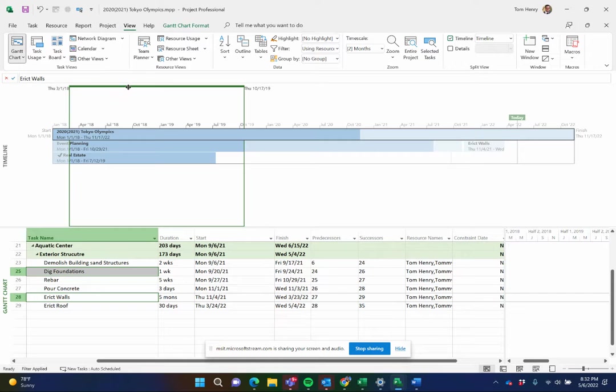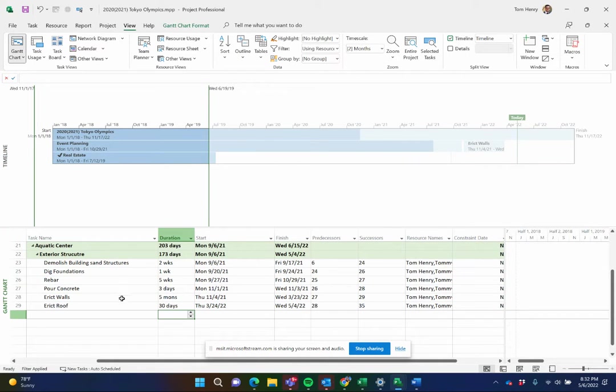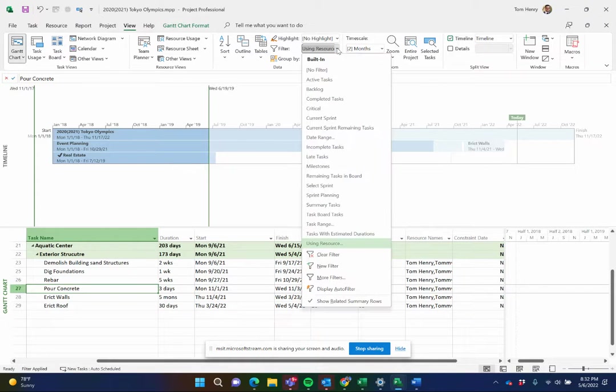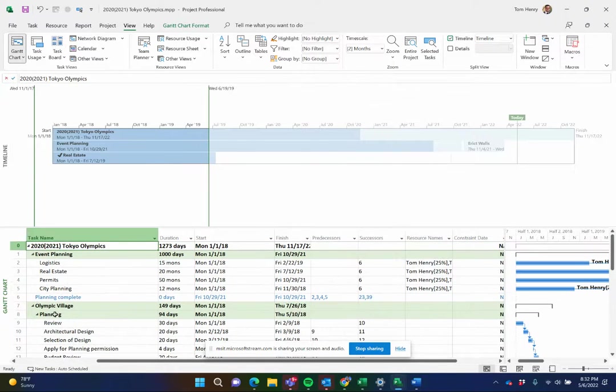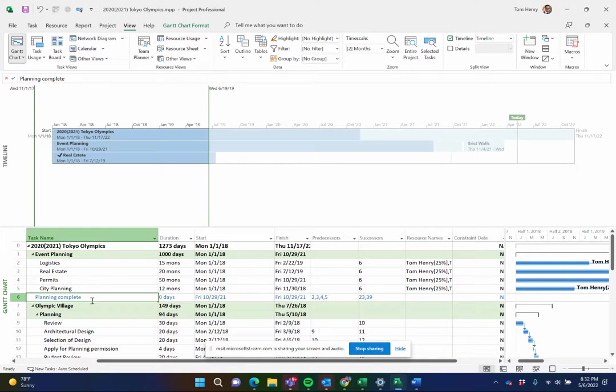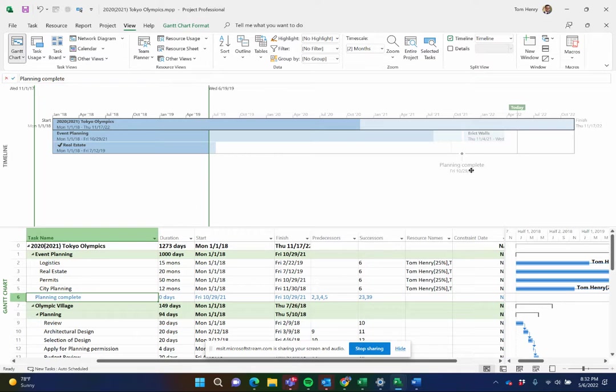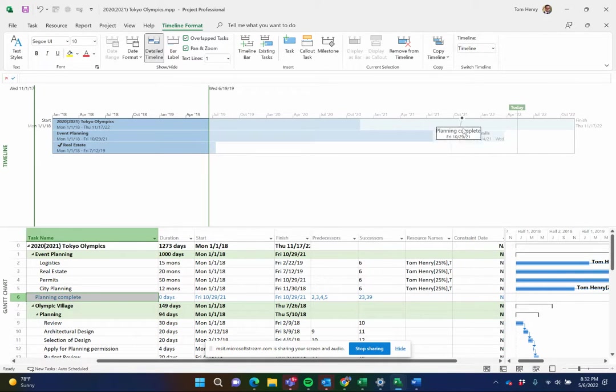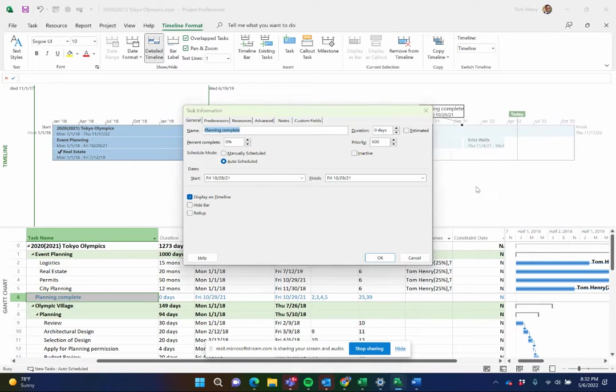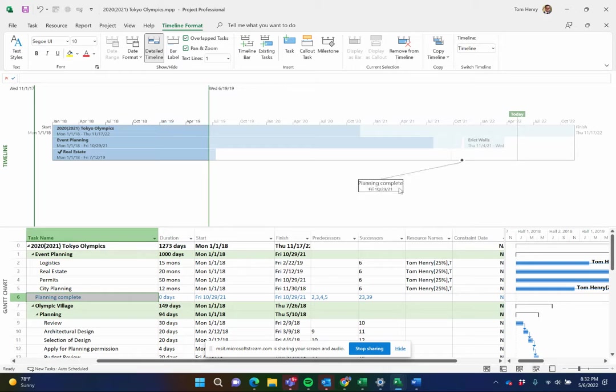I can put in, in fact let's remove my using resource filter there. And I'm going to pull in a couple of milestones, right click, add to timeline. So I have a milestone there as well, planning complete. And you can pull these little labels around. You can have the milestones at the top or at the bottom of the page like so.